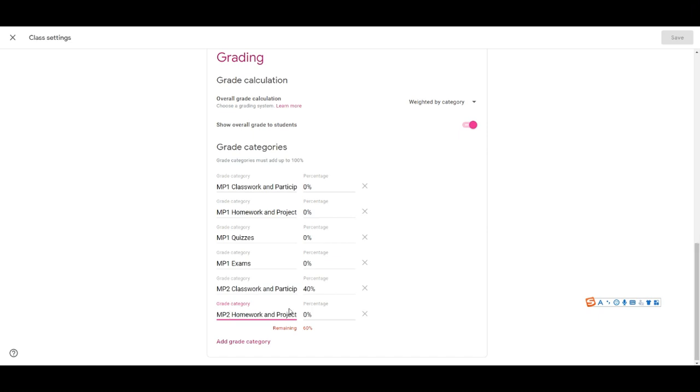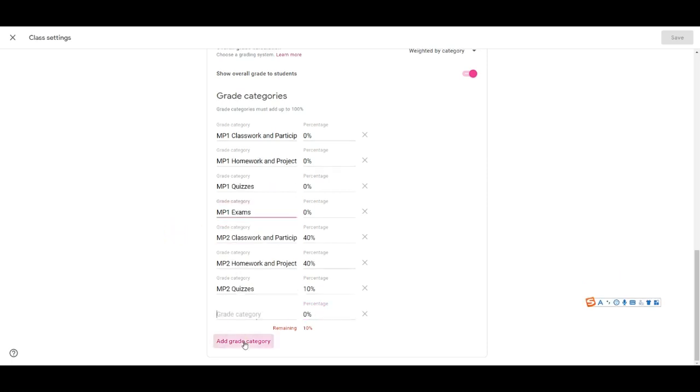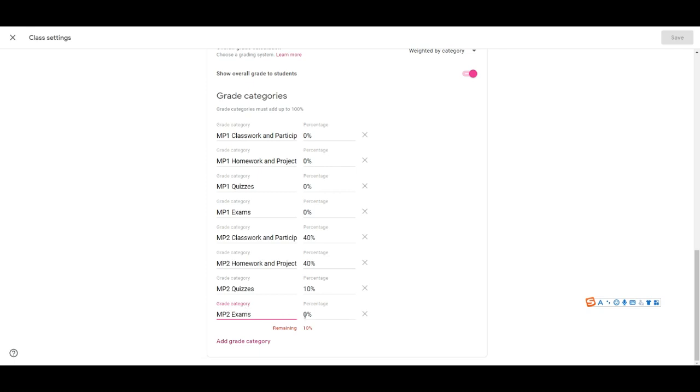Quizzes I put 10% and exams I put 10% because this year some students are learning from home and it's really hard for them to learn during this pandemic so I try to make the grade easier for them. So I put 10% for exam.